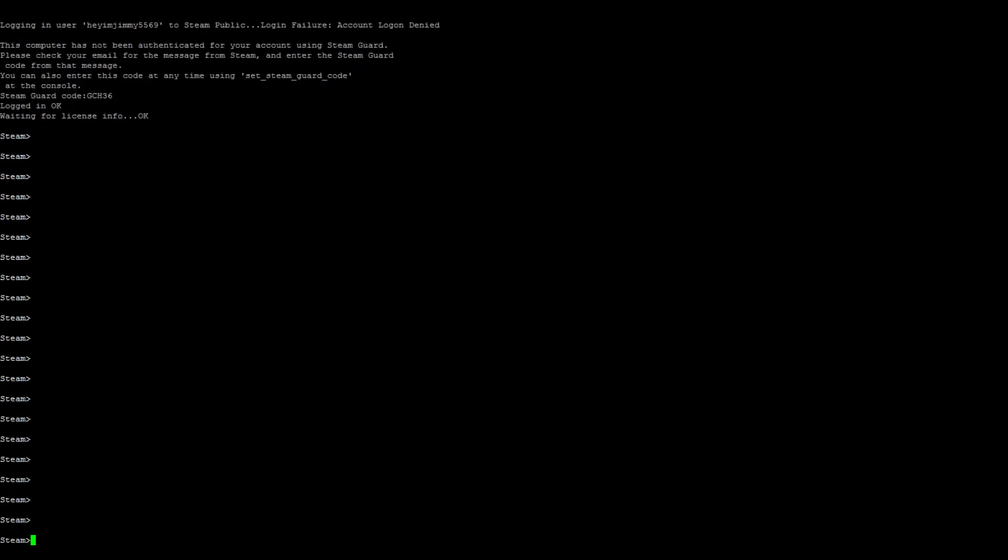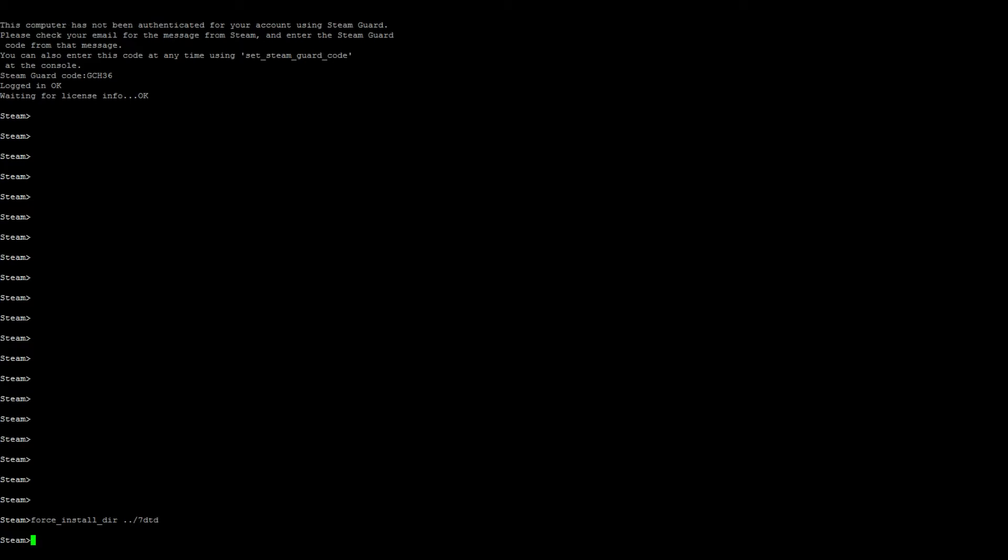Alright, so let's go ahead and continue. Let's go ahead and force the install, so force_install_dir ../7dtd. Seven Days to Die server. Then do the install: app_update 294420 validate.